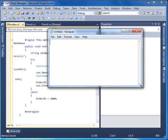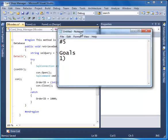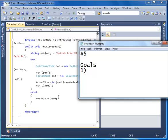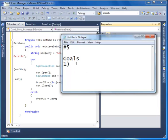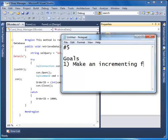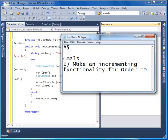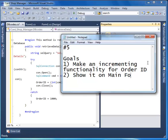So for this follow-up, follow-up number 5, we have two goals. Goal number 1: make an incrementing functionality for order ID. And the last goal: show it on the mainform. For this video we only have these two goals — make an incrementing functionality for order ID, and show it on mainform.